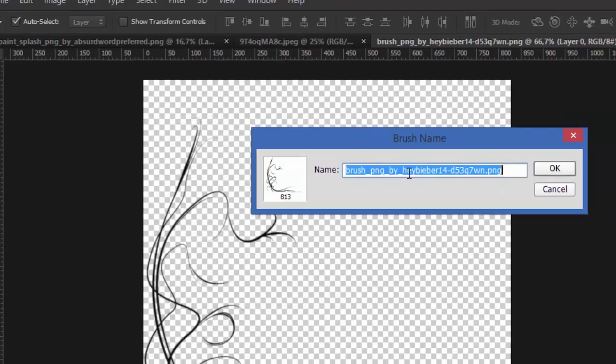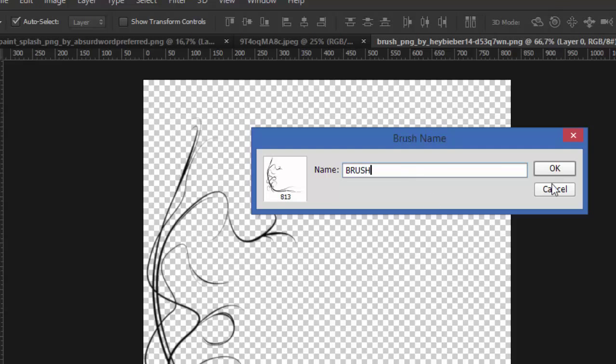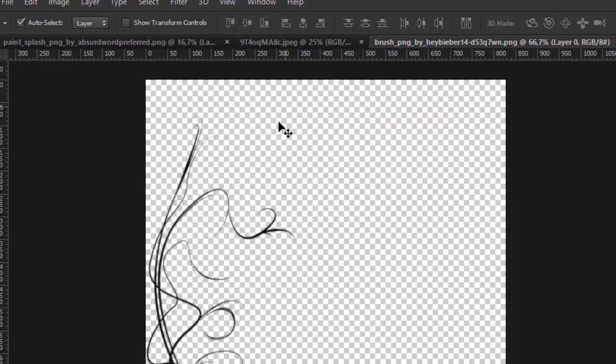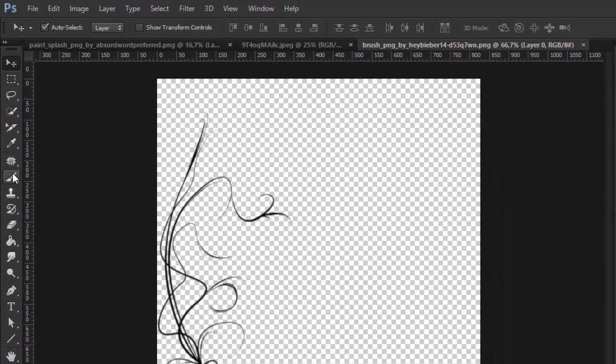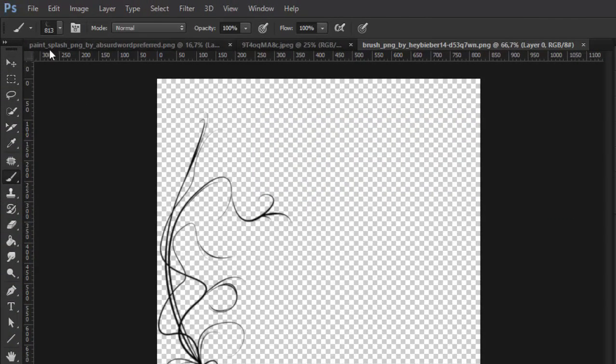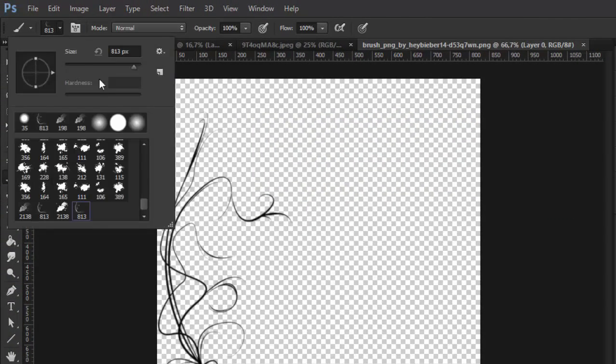Go now to brush and we'll find it here. And like you see, this is our brush, okay.